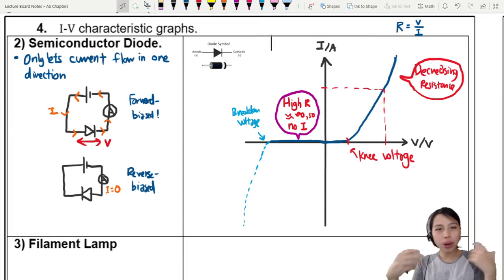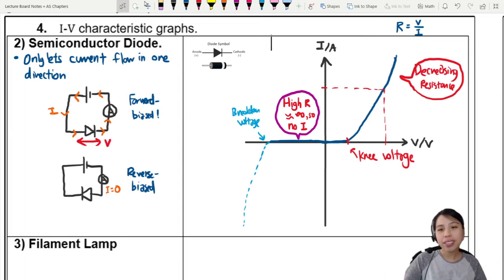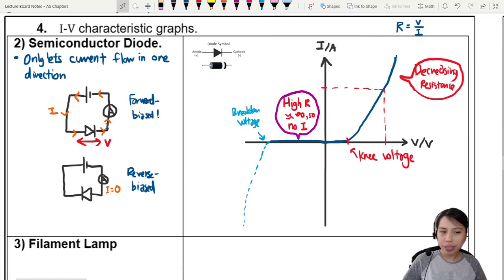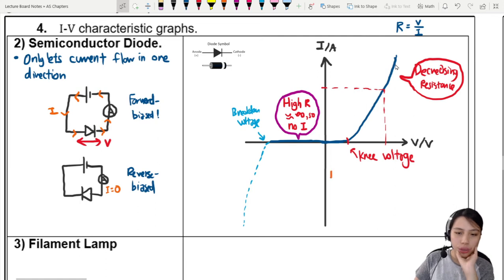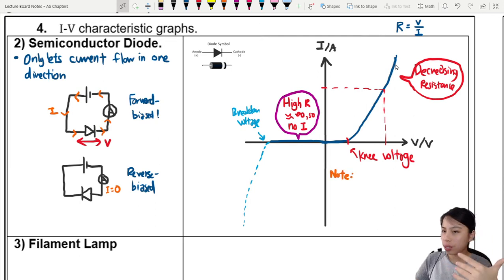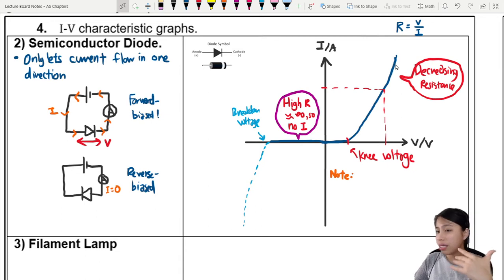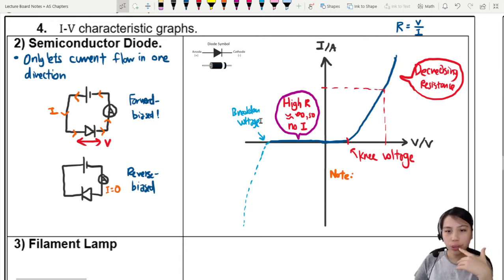If we take this graph and compare it to our metallic conductor, we might say: okay, the diode only allows current in one direction — that makes sense. But on the forward bias side, why isn't it a straight line? Why is the resistance changing? Why is it a curve? Here's a little side note. Why does resistance decrease? When you increase the current flowing through the diode, we go higher and higher — bigger values of current.